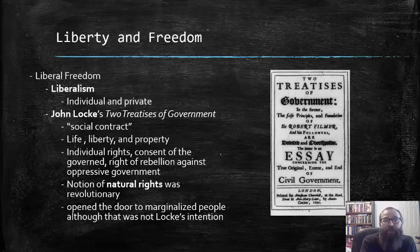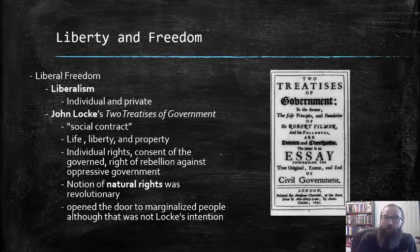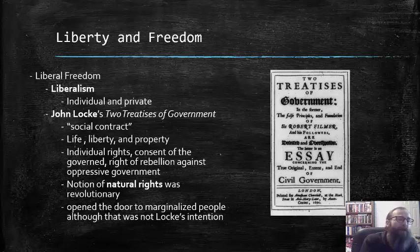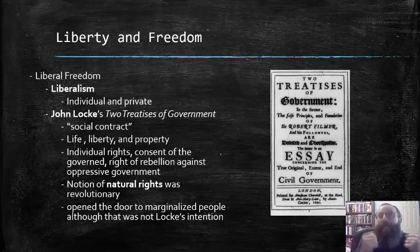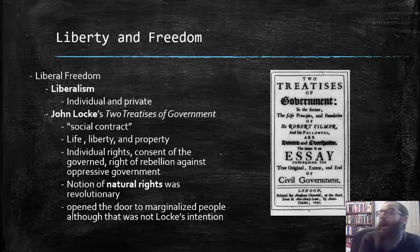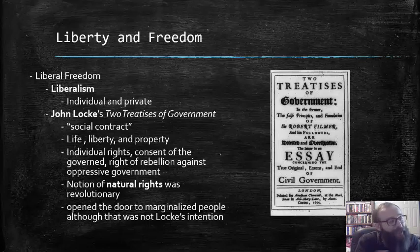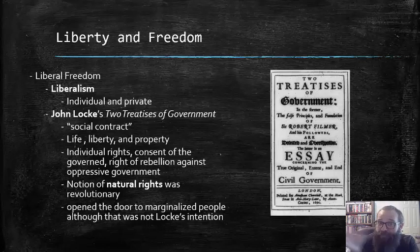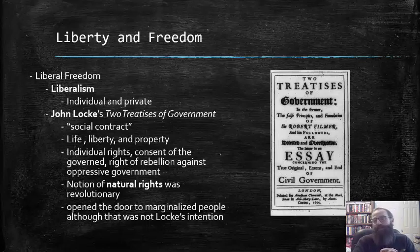These ideas also opened the door for marginalized peoples — enslaved Africans, Native Americans, and all other marginalized people around the world — to claim those rights as well, although that was certainly not Locke's original intention. But ideas have a curious way of taking hold and spreading beyond where they are originally intended to go.